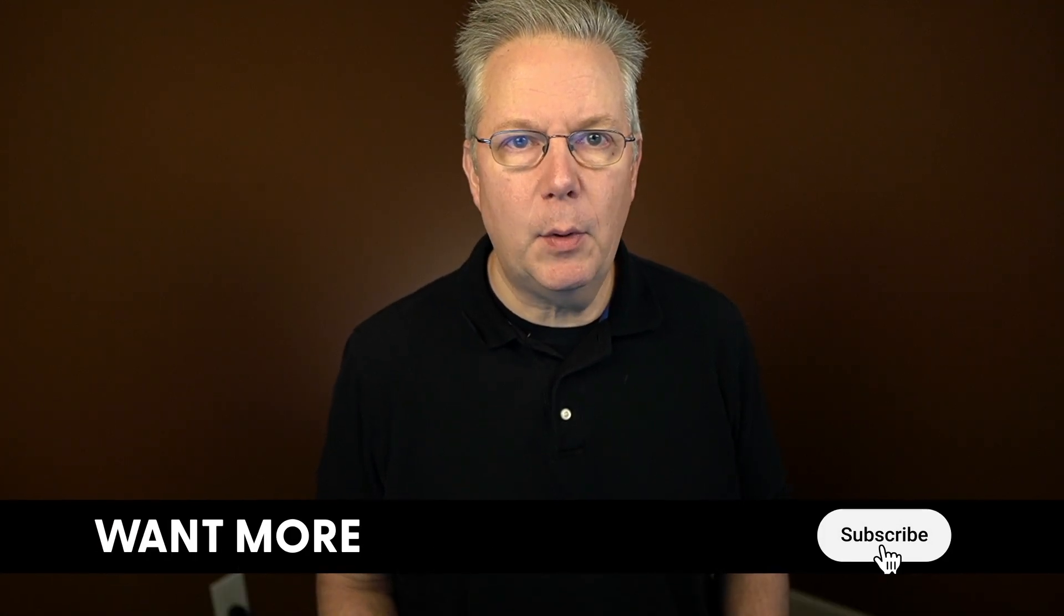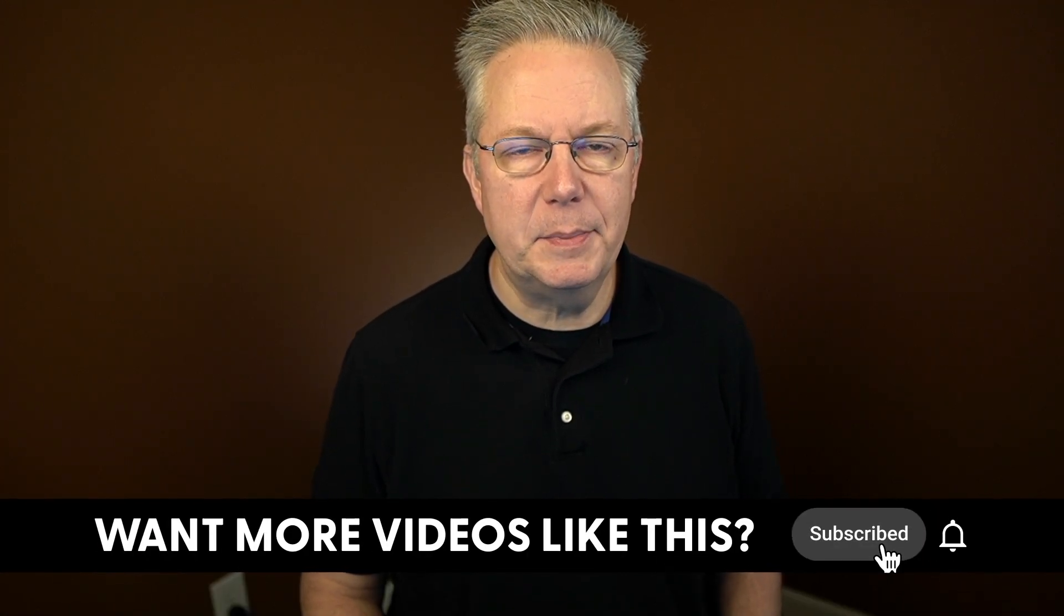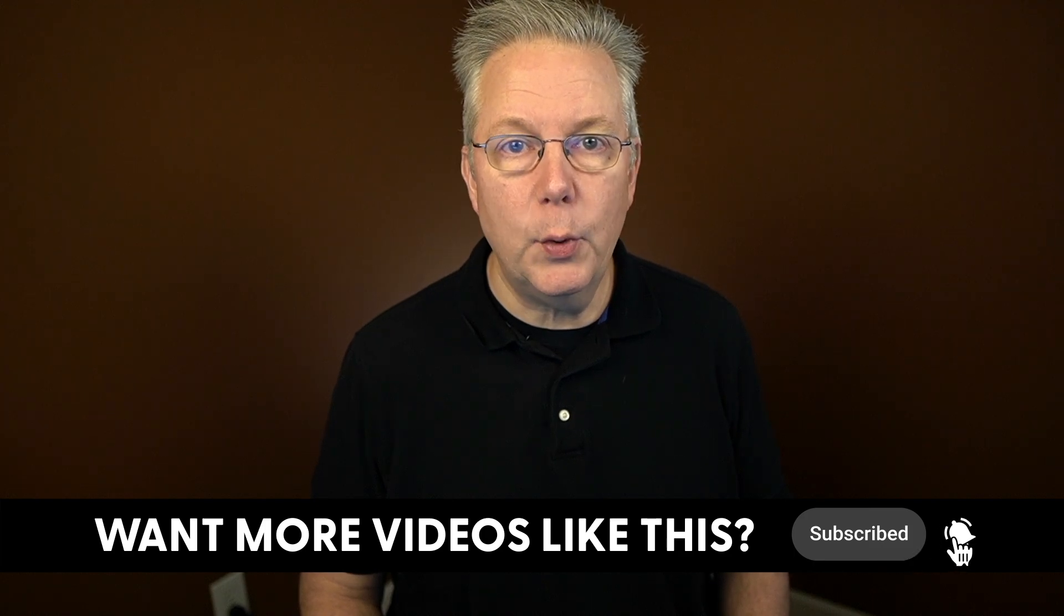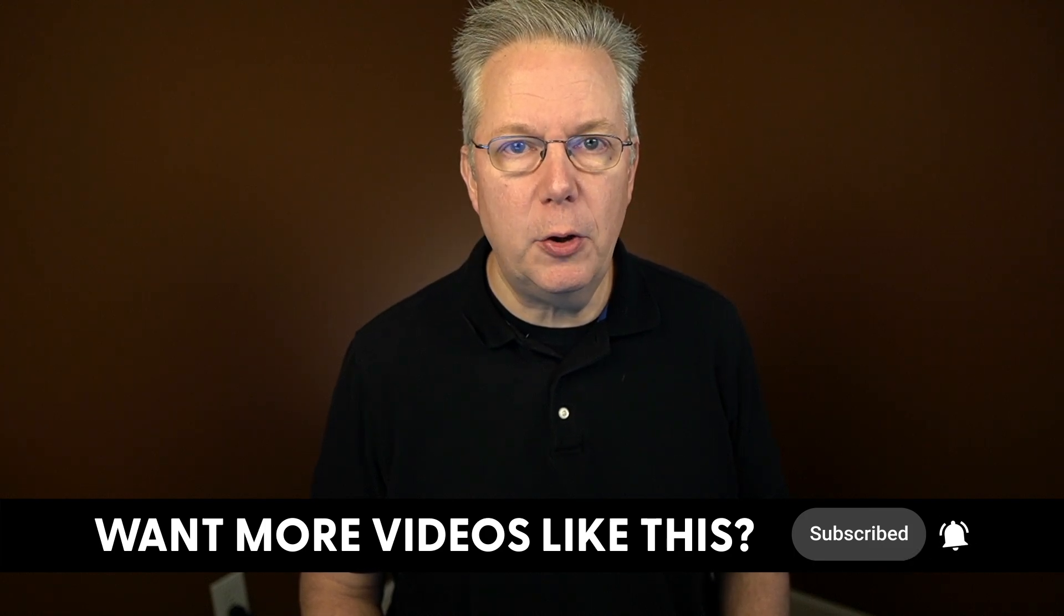If this video was helpful to you, give us a thumbs up. And if you haven't subscribed to Cloudbees TV yet, why not? Take a moment, click on that subscribe button, and then ring that bell, and you'll be notified anytime there's new content available on Cloudbees TV. Thanks for watching, and we will see you in the next video.